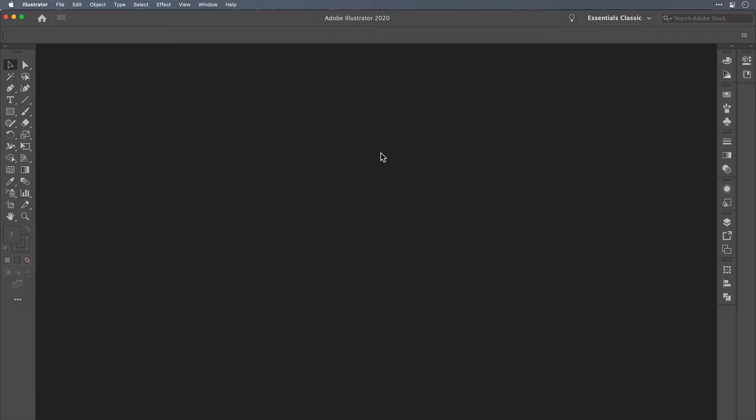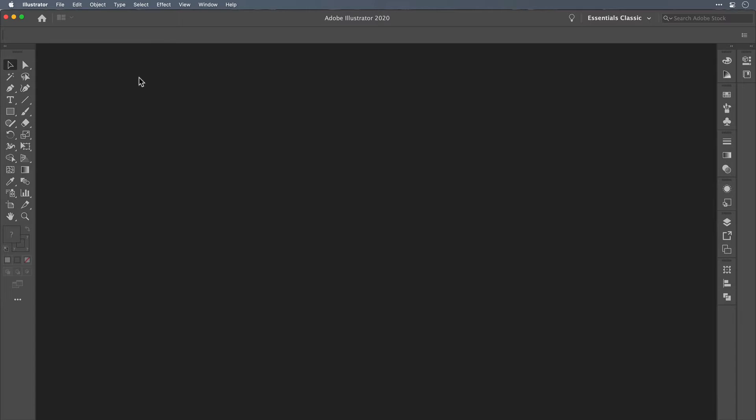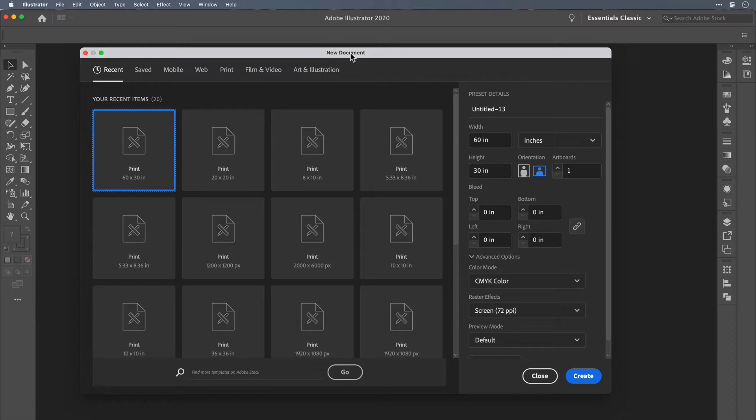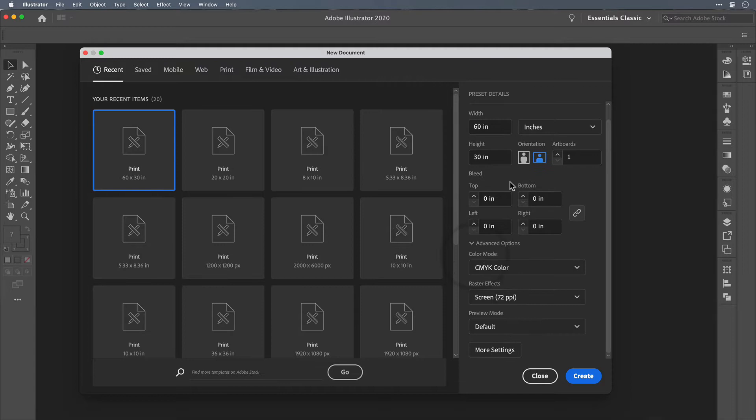Here we are in Illustrator and we want to create a new document. You can go up to the menus and go File > New, or use the keyboard command Command+N to pull up the new document window. I'm planning on making this background for a print project, so I'm working in inches — a 60 inch by 30 inch canvas — and I'll be working in the CMYK color space. If you're working for a digital project, you'd want RGB and pixels.